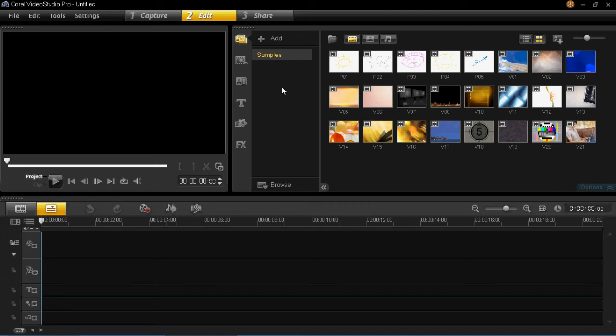Hello YouTube. Today I'm going to be showing you the Smart Proxy function on Video Studio Pro X5.